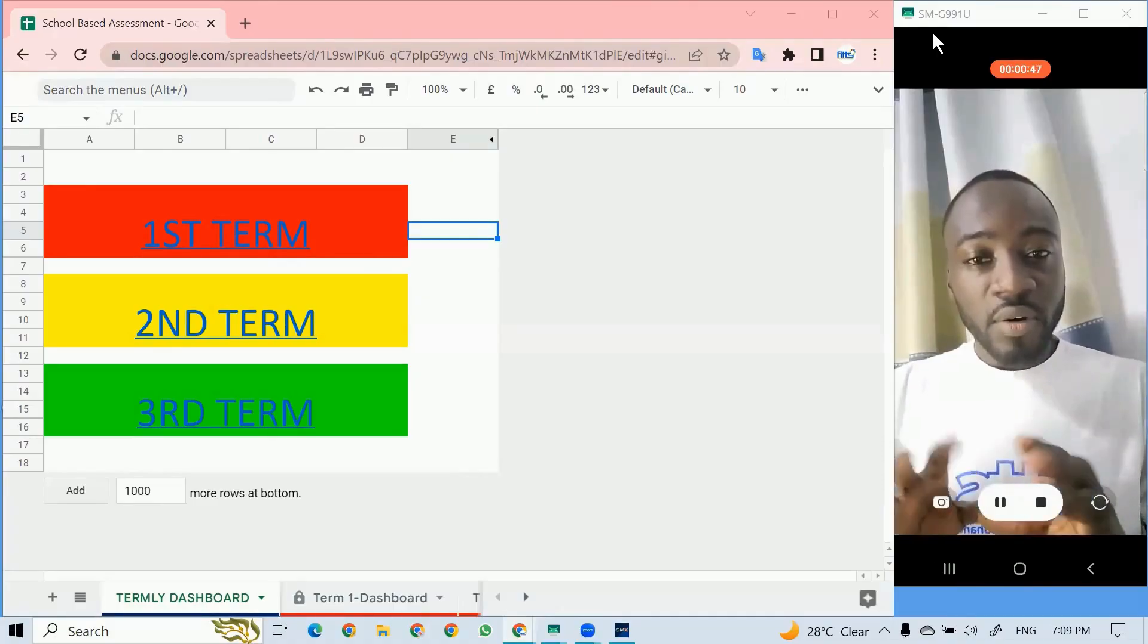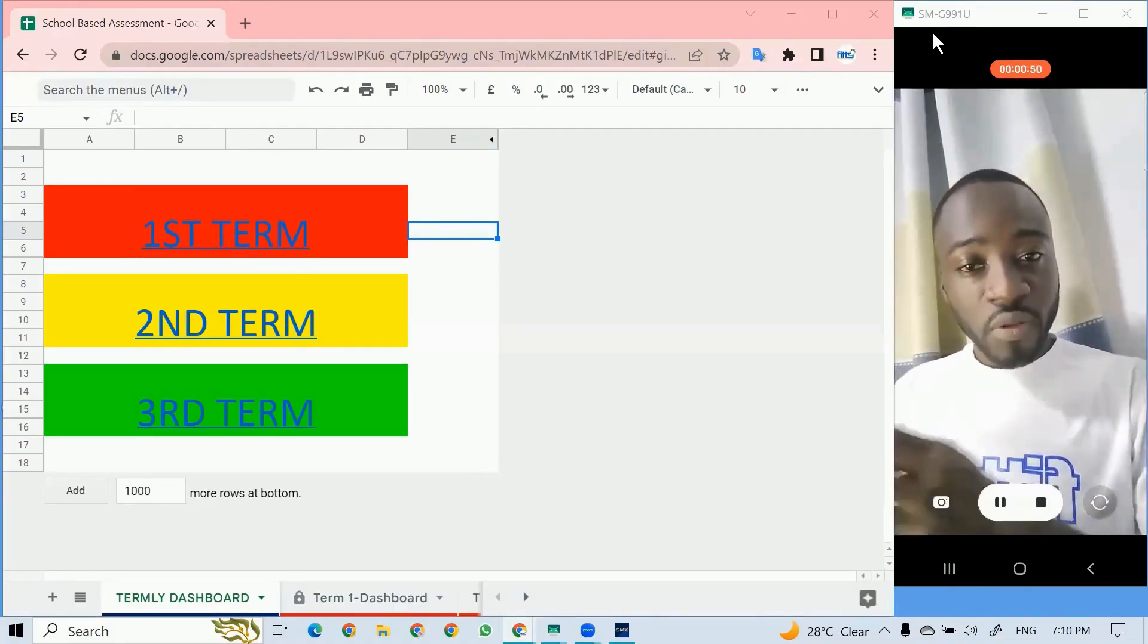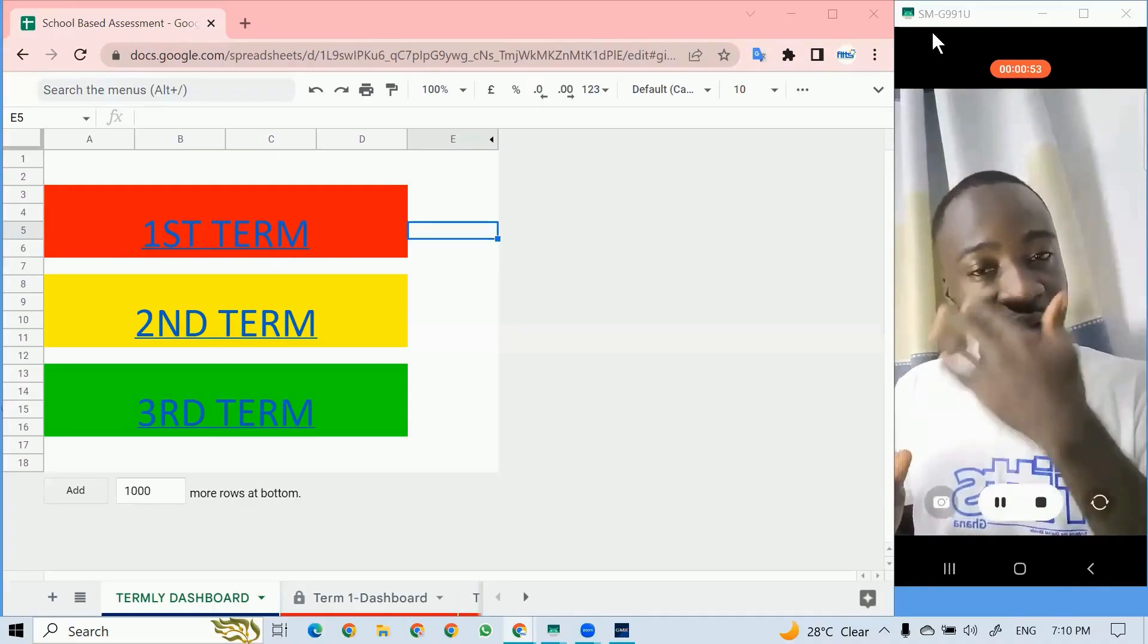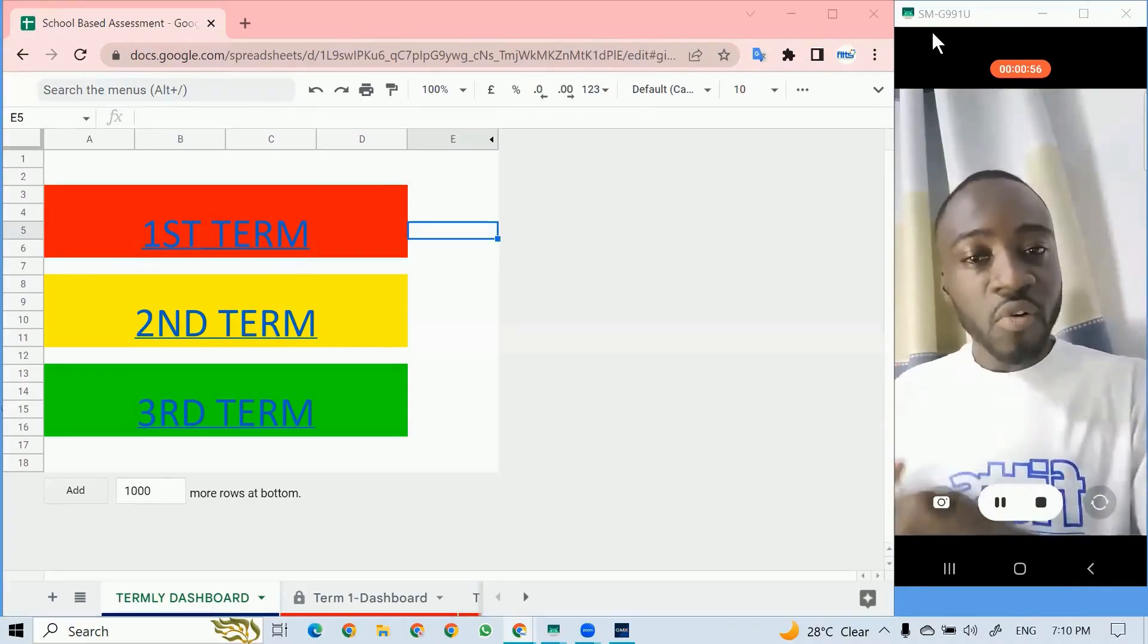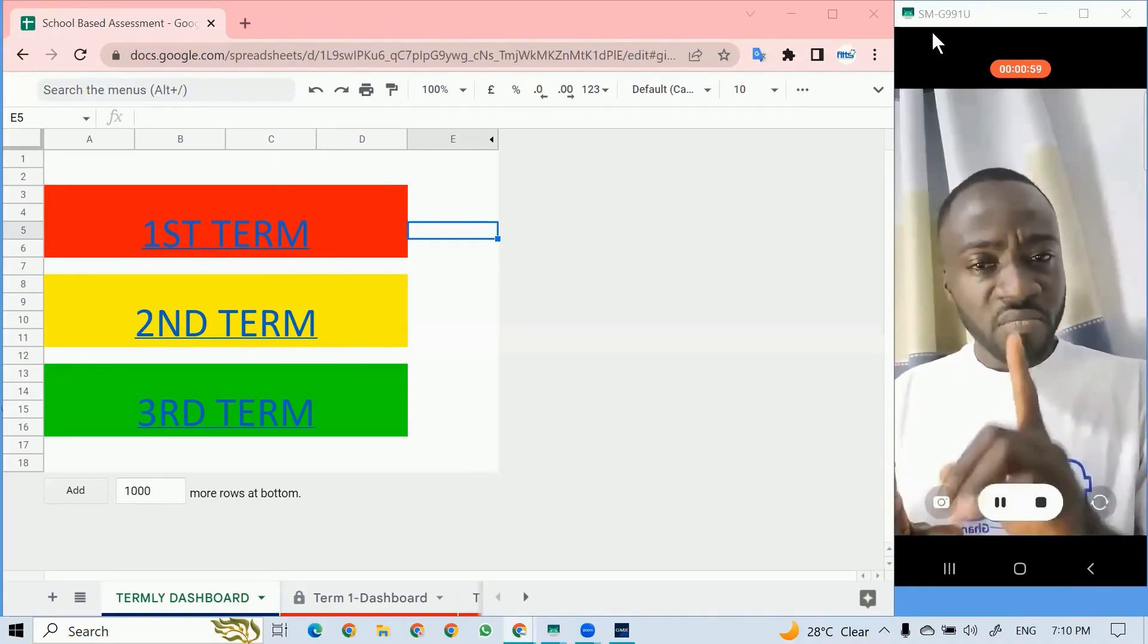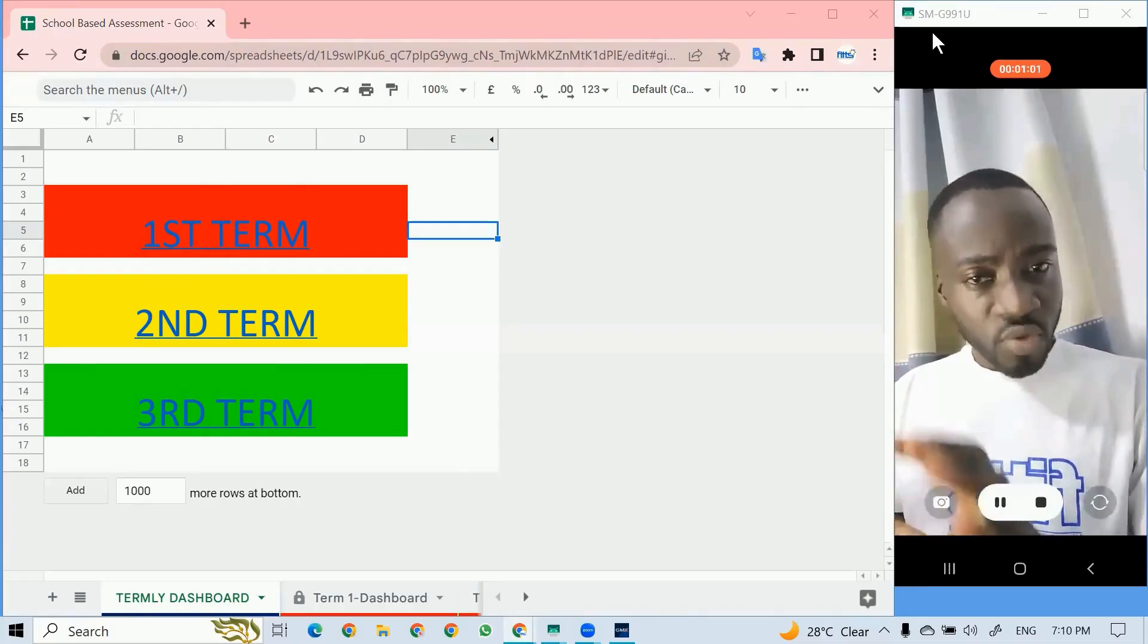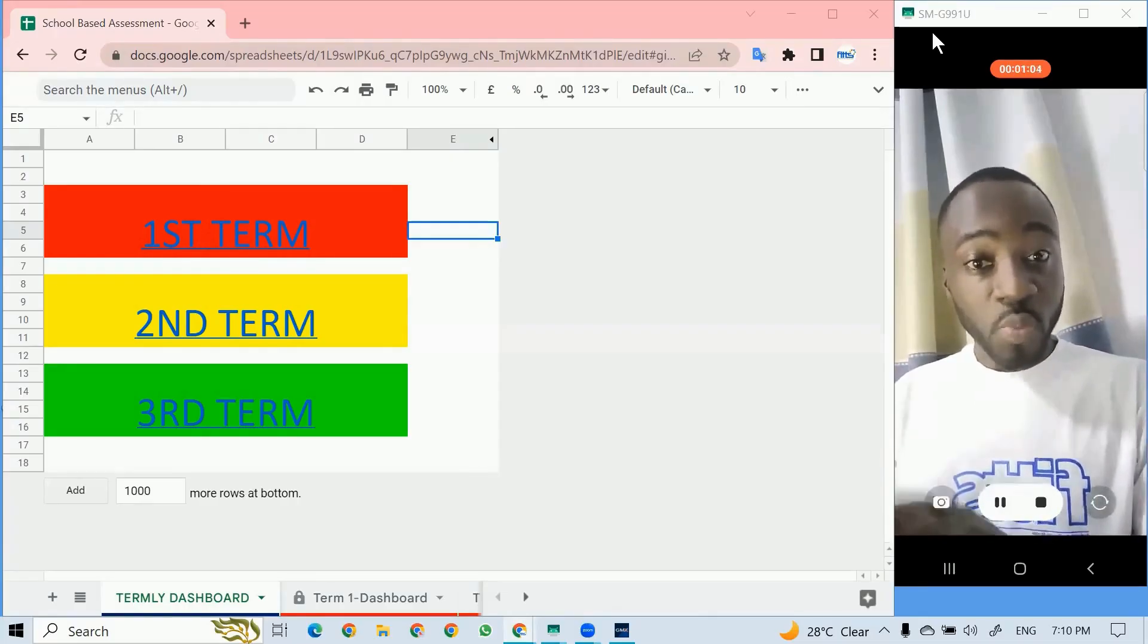I will just take you through what the final product will be so that you have some sort of expectation before we start the program. Just give me one or two minutes to run you through what is available and what is possible.